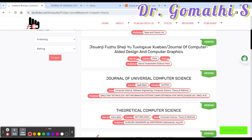Now let's understand the difference between Scopus and ABCD. Scopus is a large multi-disciplinary database owned by Elsevier, one of the world's major providers of scientific, technical, and medical information. Scopus covers science, technology, medicine, social science, arts, and humanities. The major difference is that Scopus has a broader scope covering many disciplines and document types, while ABCD focuses more specifically on journals and research papers. Scopus offers advanced bibliometric analysis tools, whereas ABCD is more about providing straightforward information on journals and papers.